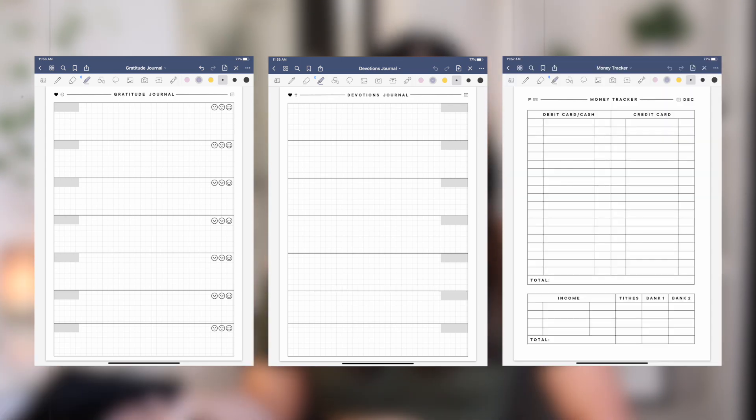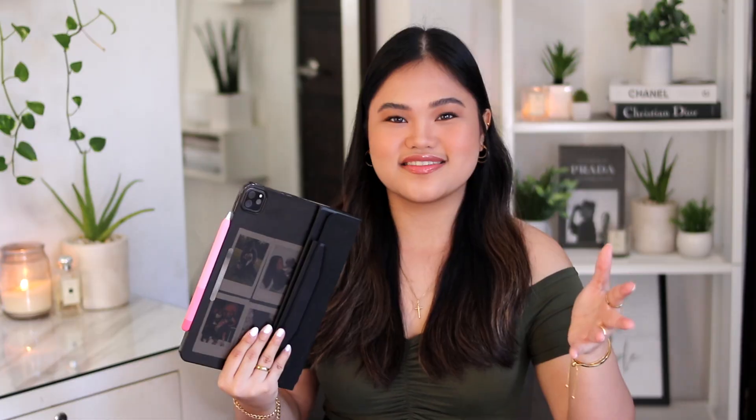That's how I use my digital monthly calendar planner. But now I'm actually going to show you my other planners. I have a gratitude journal, a devotions journal, and a money tracker. I'll upload all those templates in the Google Drive folder, but I won't be showing you how I made them — I'm just going to walk you through how I use them so you can use them too if you want.